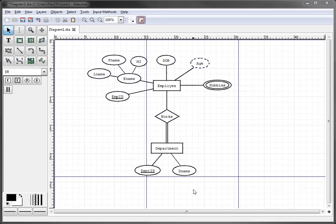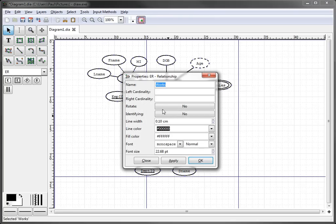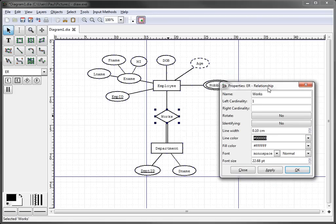In this particular case, we're going to do a one-to-many relationship. We'll double-click on the works relationship, and we'll say the left cardinality for the employee entity is one, and the right cardinality for department is many. We'll click apply.